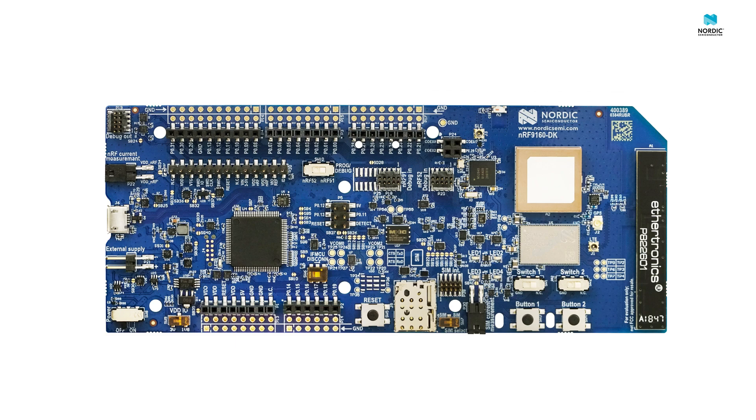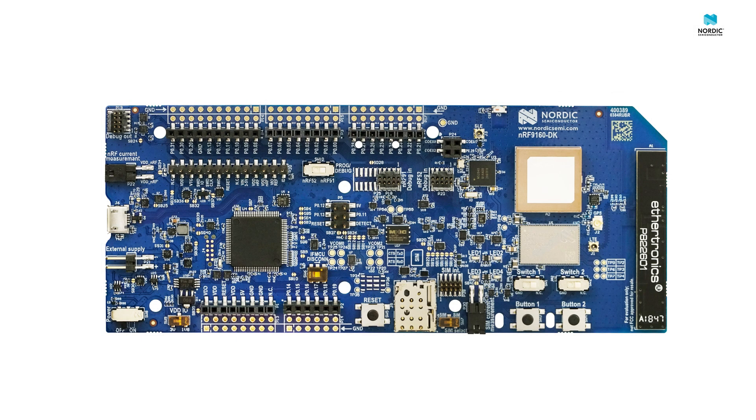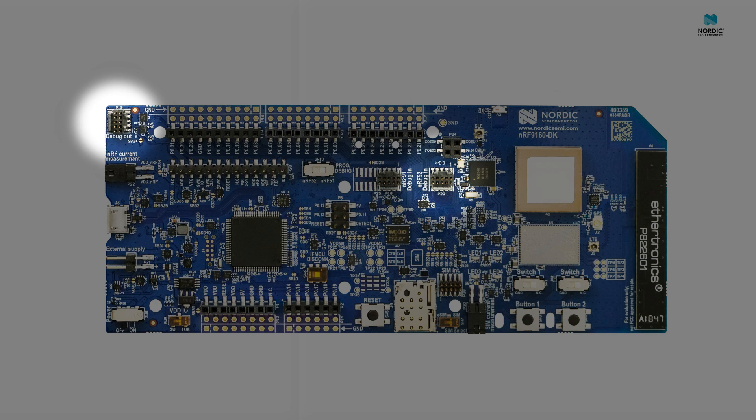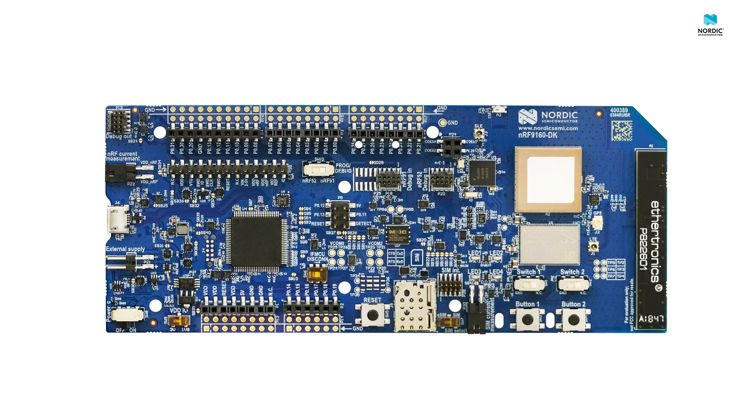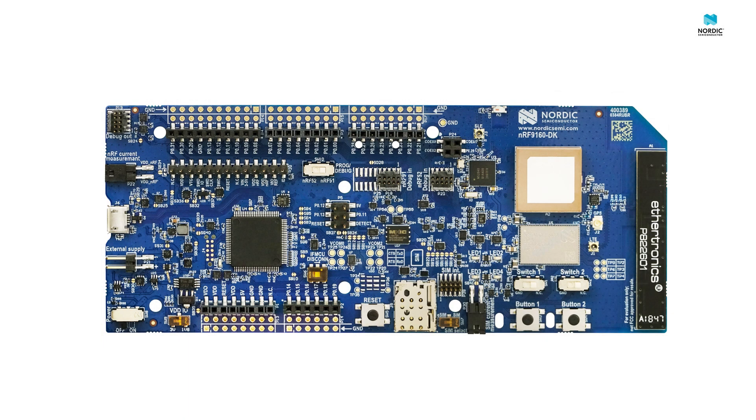The board has an onboard SEGGER J-Link programmer and debugger. We also have debug-in and debug-out ports for programming and debugging external boards with it. The board conforms to the Arduino Uno Revision 3 standard and all peripherals and GPIOs are available at these edge connectors on the kit.